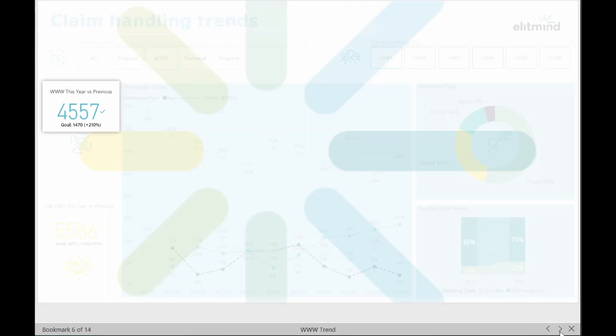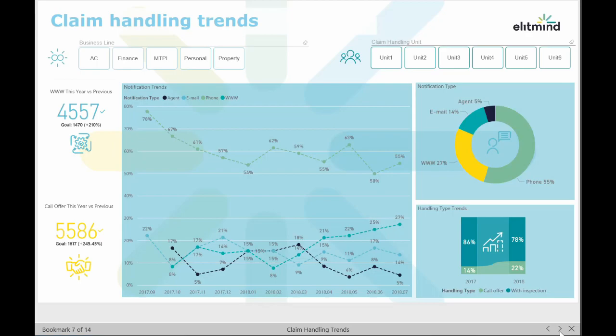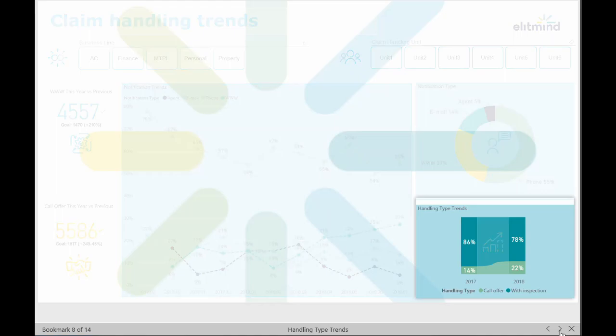The last issue is a very important one that has a direct impact on cost saving — it is monitoring of handling type. Was the claim handled with item inspection or not? Our example shows the client's preference for offers by telephone increased from 14% to 22% in 2018. Managers can clearly see how the number of claims without inspection changes year to year.